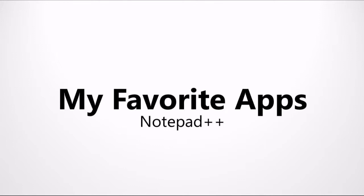It's a program called Notepad++. Notepad++ is an open source program that you can download from notepad-plus-plus.org.